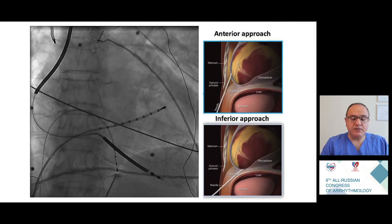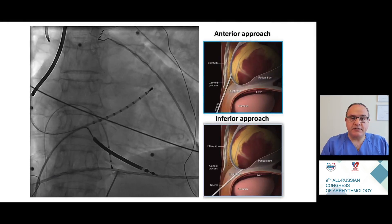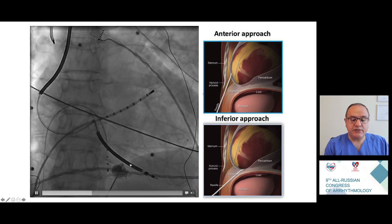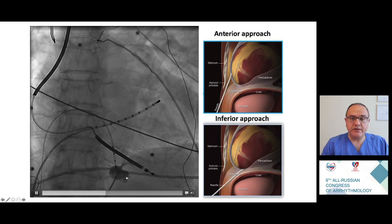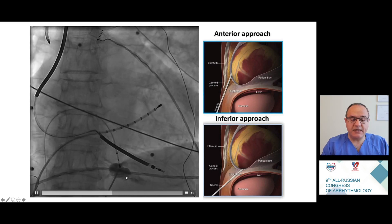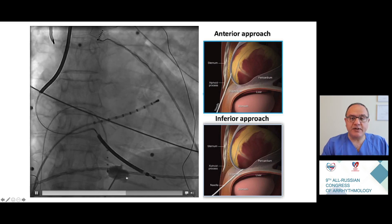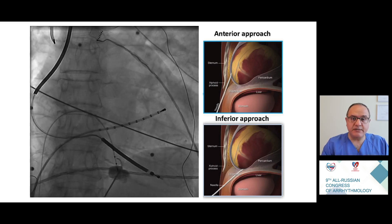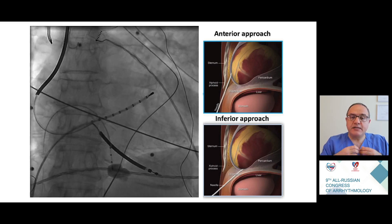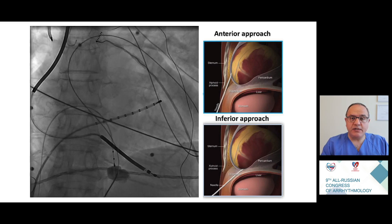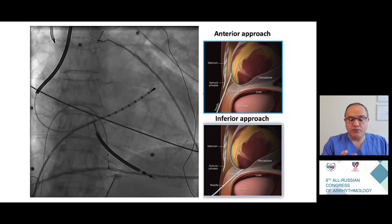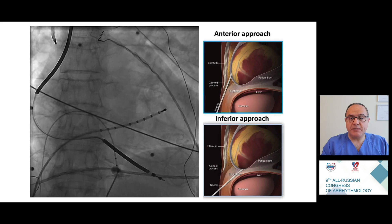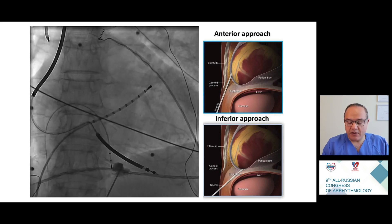We may use different kinds of access — anterior and inferior. In this case I used an inferior access and a small amount of contrast to see the structures on our way to the epicardial space. After confirming we are in the epicardial space, we place the guide wire inside and then we have our access.